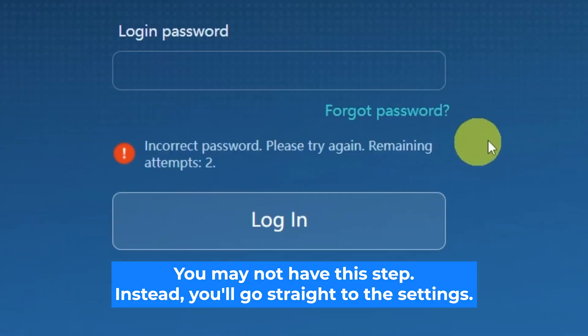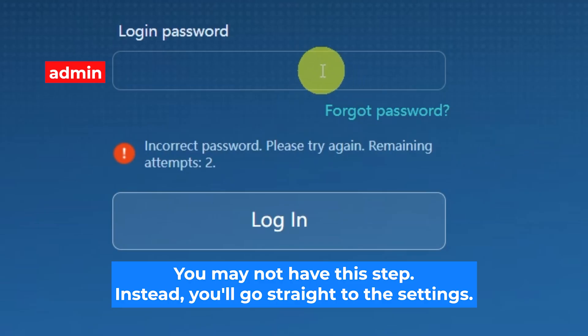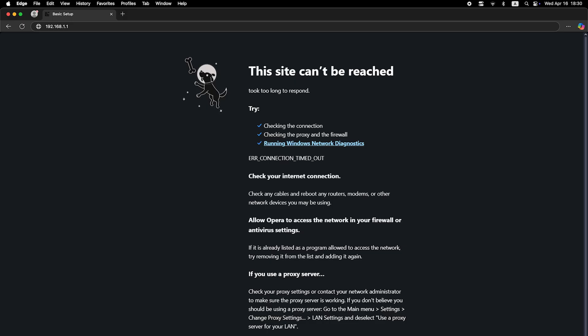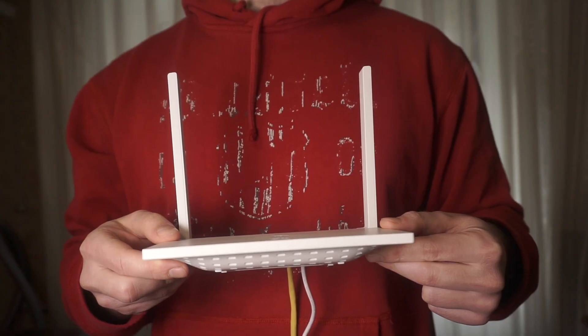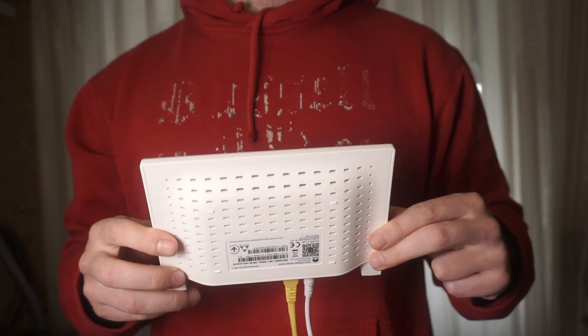At the very beginning, you will see a form to enter the password. Usually it is admin. If these credentials are wrong, then find the label on your router. The credentials are often printed on the bottom of the device.